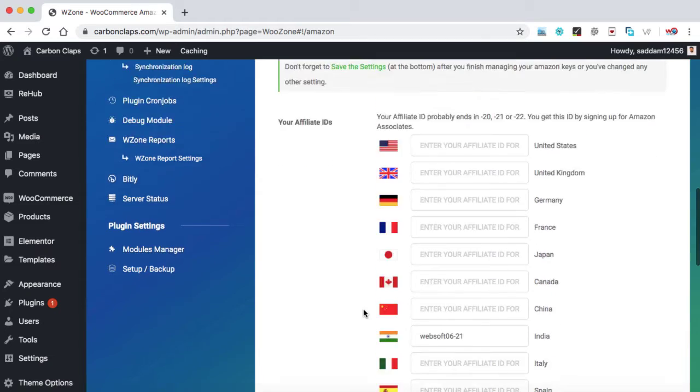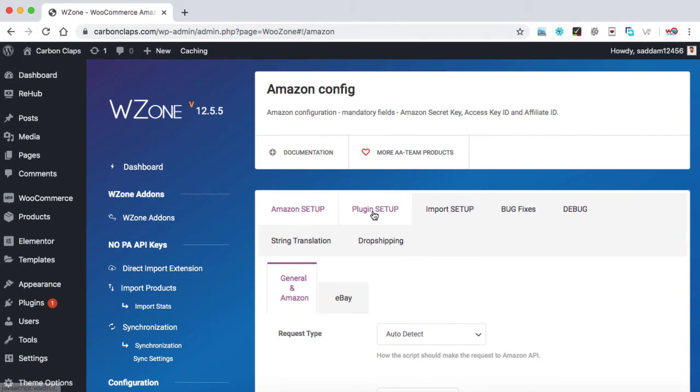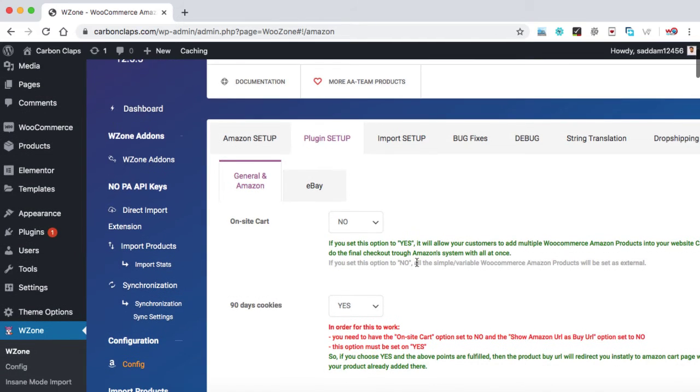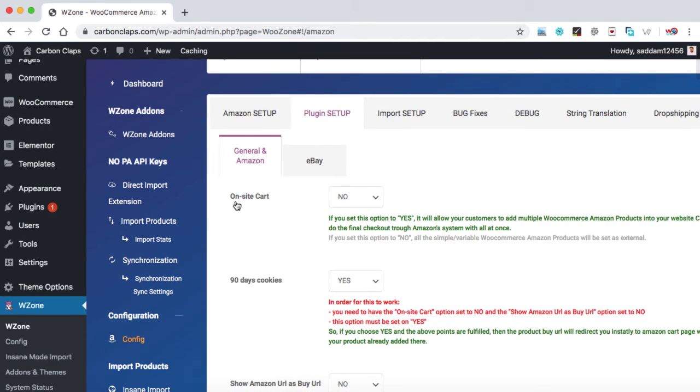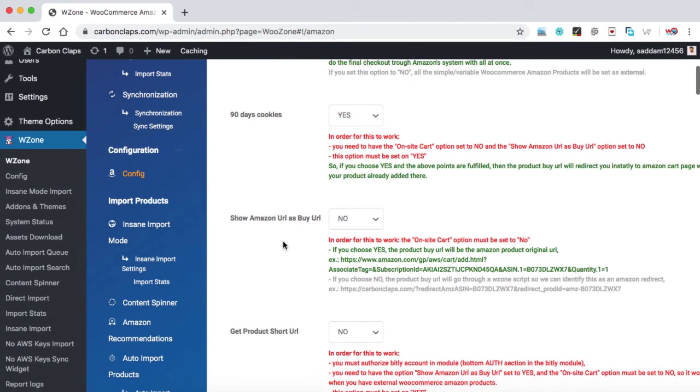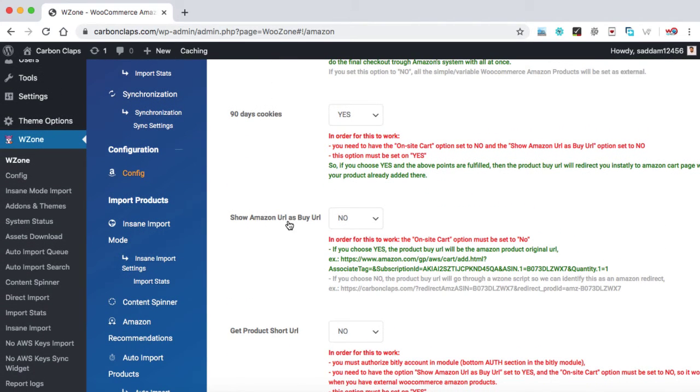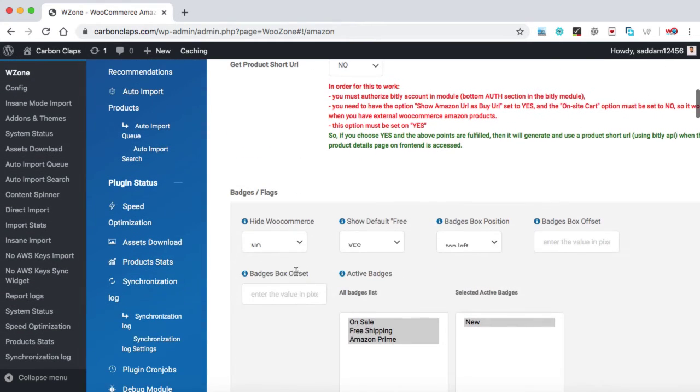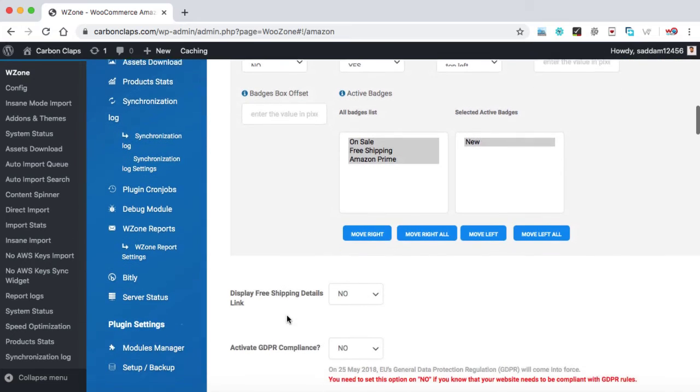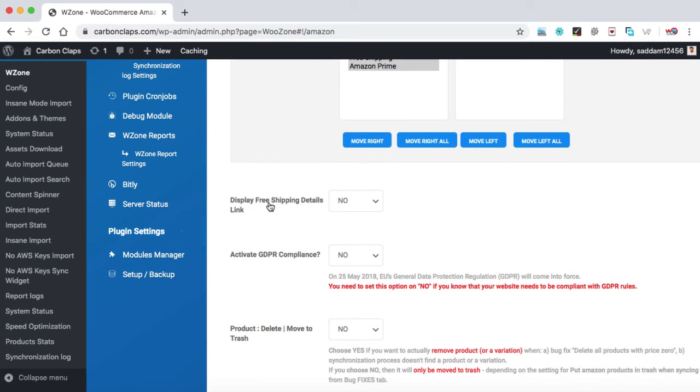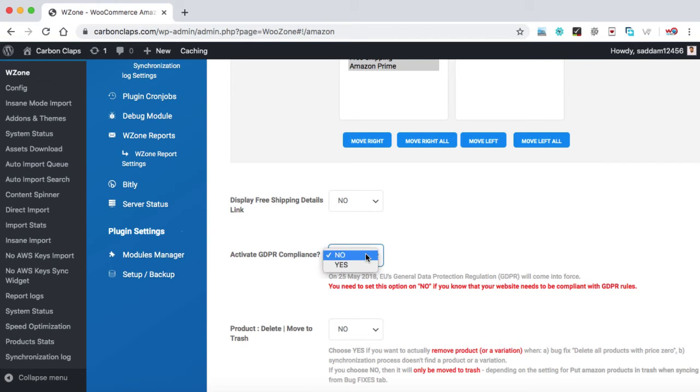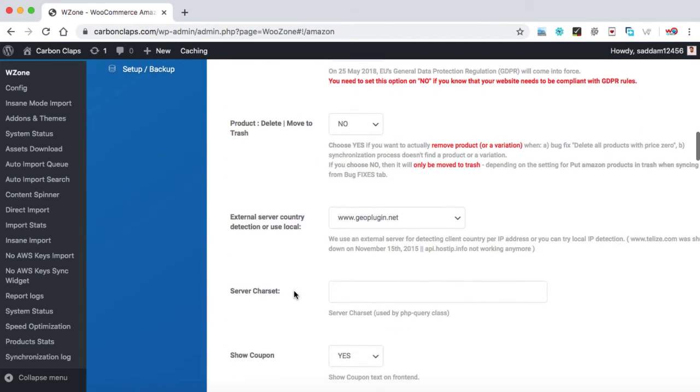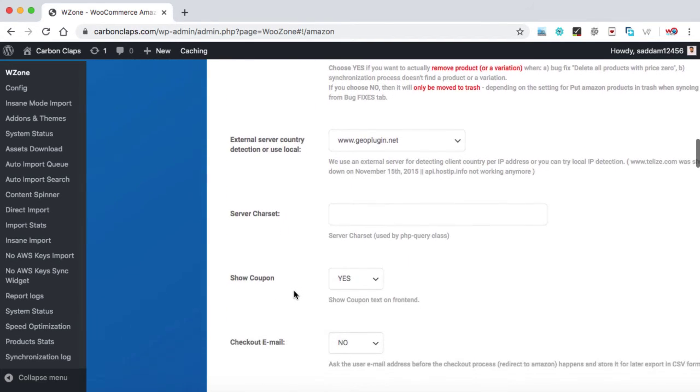Next, you need to click on plugin setup. Now here we need to do some basic settings. Firstly, on site cart - keep it no. 90 days cookies - keep it yes, so that your affiliate tracking link will be working for next 90 days. Show Amazon URL as buy URL - keep it no. Get product short URL - keep it no. Display free shipping details link - keep it no. Activate GDPR compliance - it's up to you whether you would like to display it or not. I'm just leaving it to no.